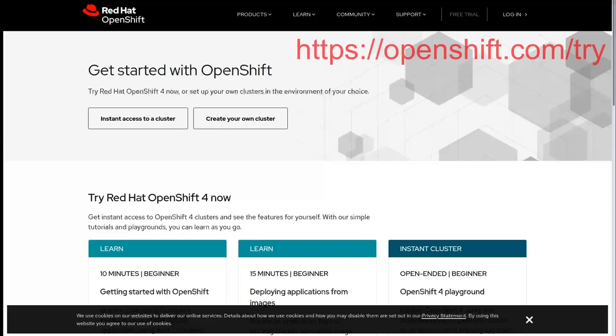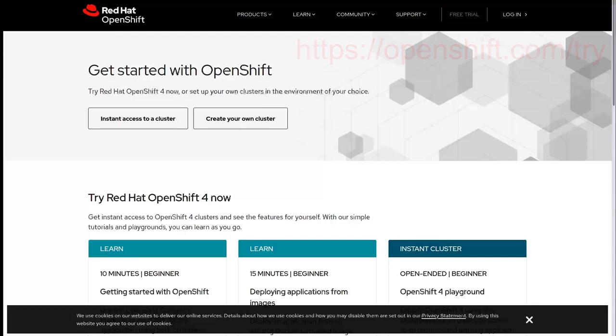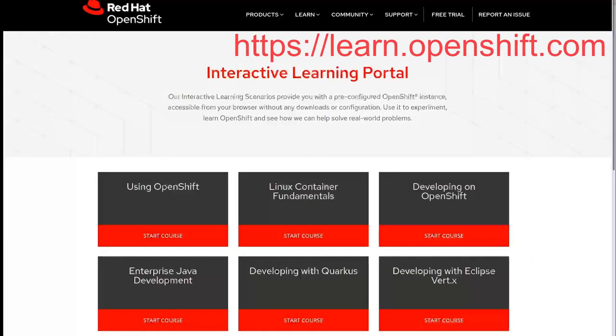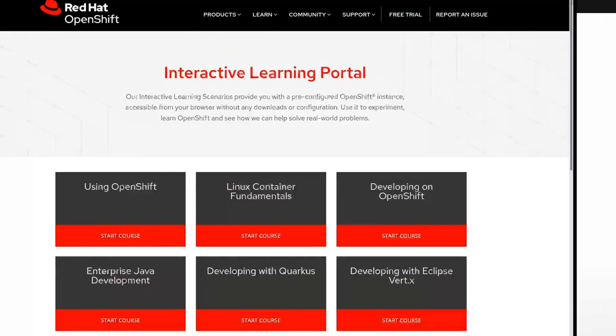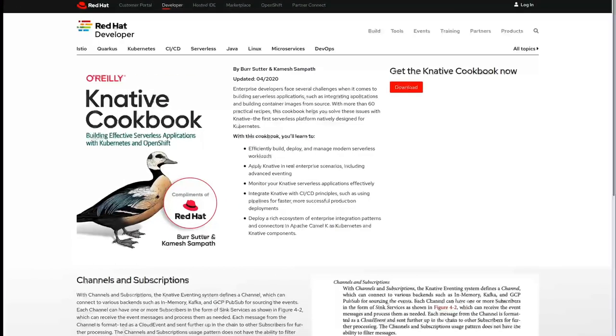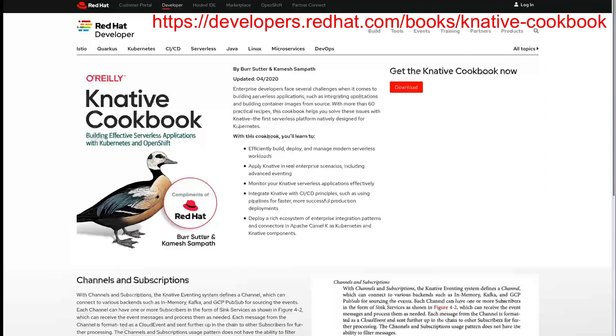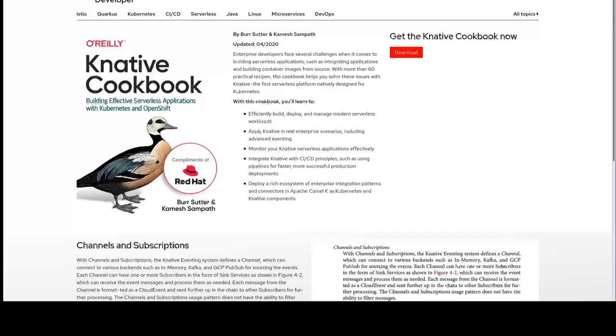If you're interested in trying out OpenShift, you could go to openshift.com. If you're interested in learning a little bit more about OpenShift, check out learn.openshift.com. And lastly, if you're interested in learning more about Knative and OpenShift serverless, check out the Knative cookbook. It's available for free.